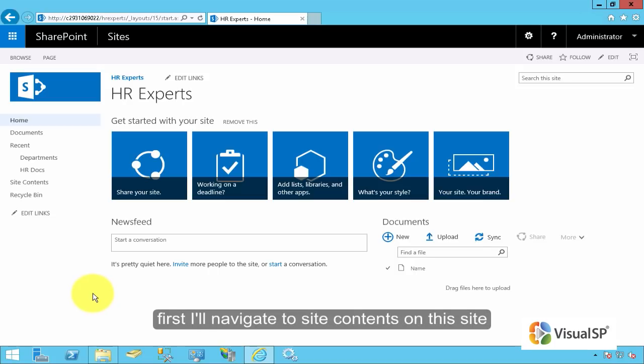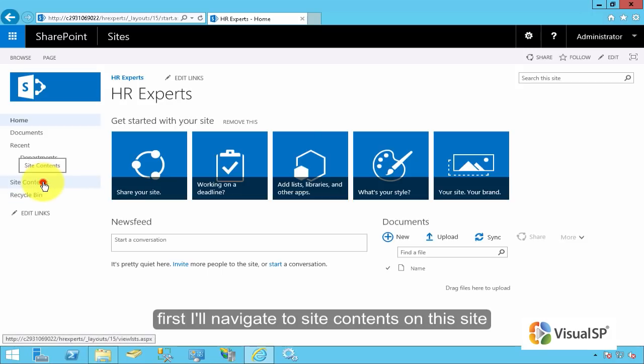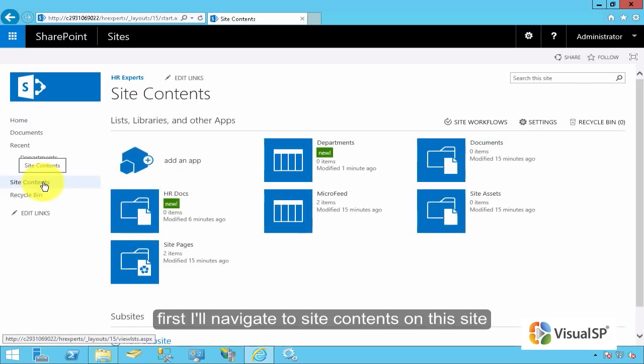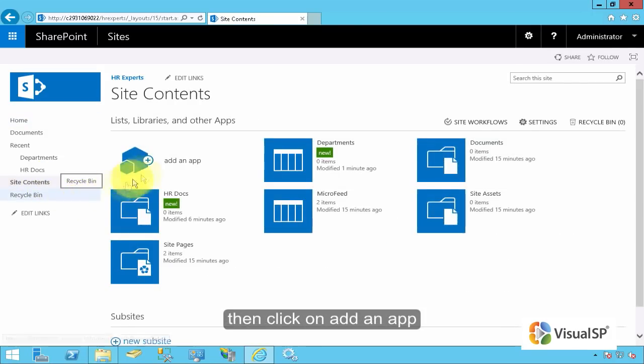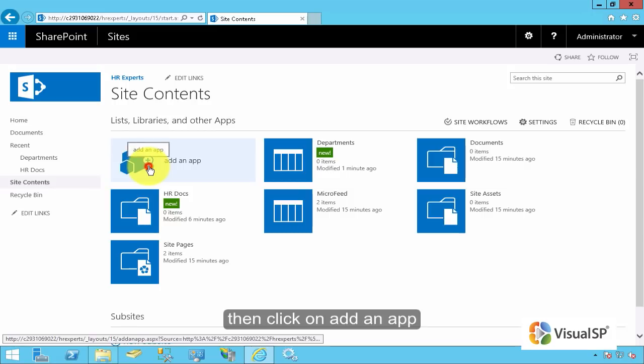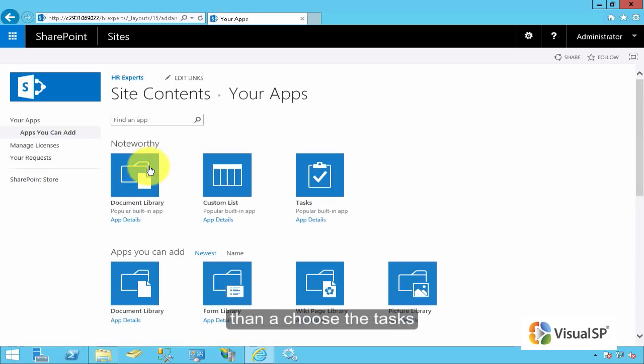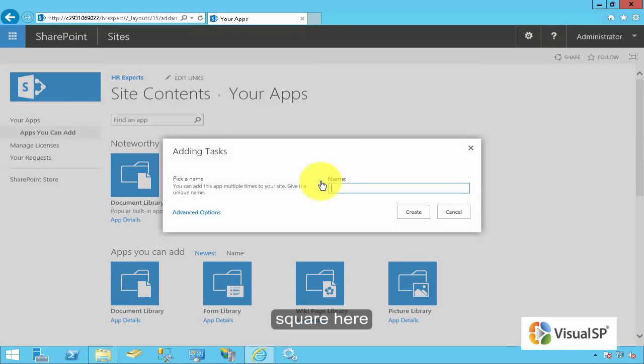First, I'll navigate to Site Contents on the site. Then click on Add an App. Then I'll choose the tasks square here.